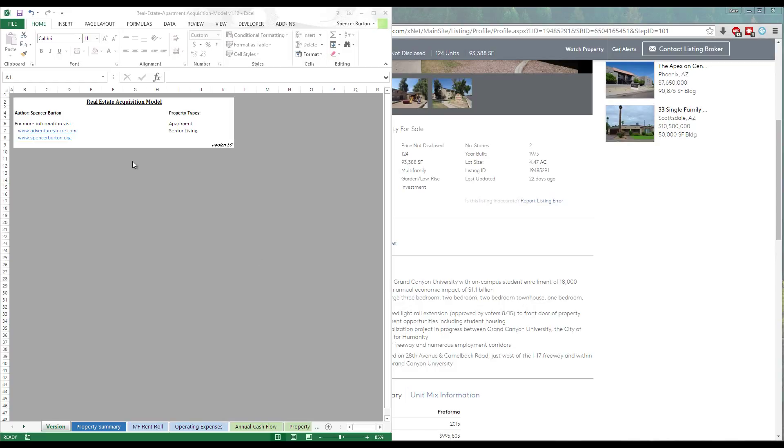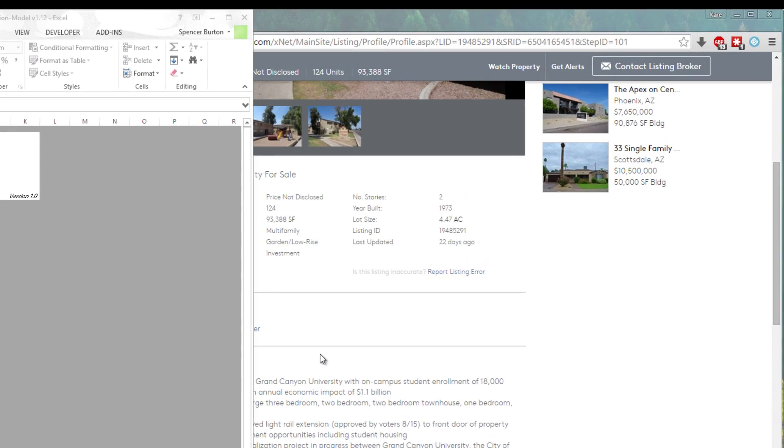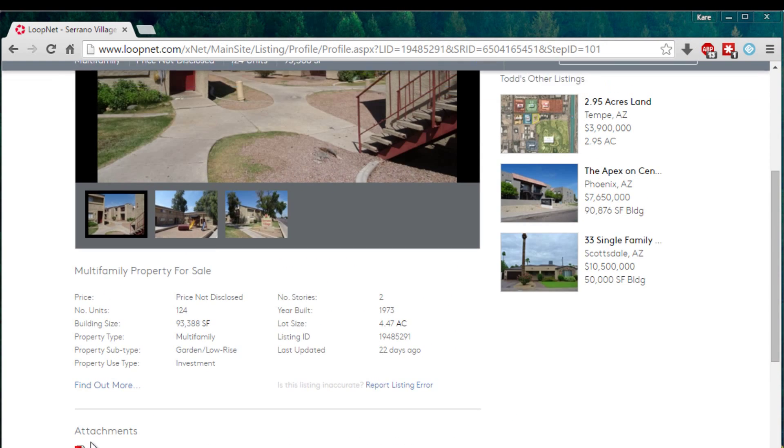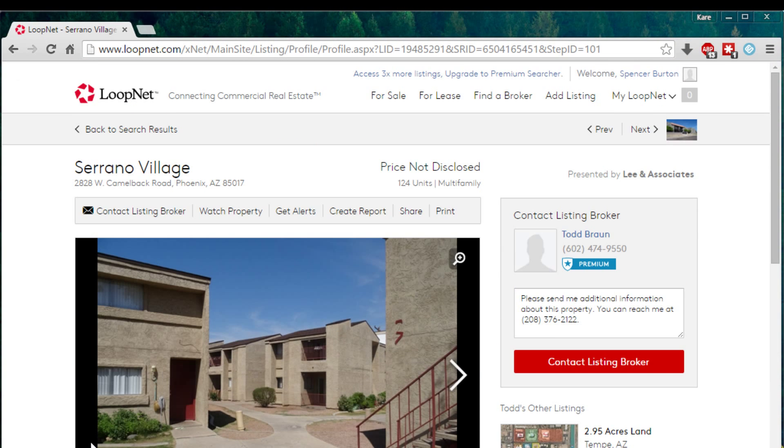Hey there everyone. Today I'm going to be walking you through how to use my real estate acquisition model, specifically for apartments or other residential for lease product. For this tutorial, I thought to change things up. I'm going to use an actual property and run it through the model.